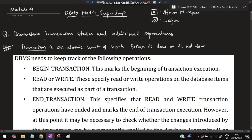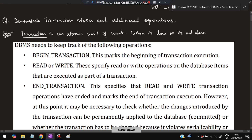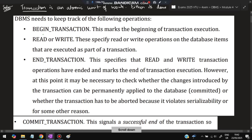The first question is: demonstrate transaction states and additional operations. What is a transaction? It is an atomic unit of work — either it is done or it is not done. It should be either fully completed or not done at all; that is called a transaction. The following operations are present: begin transaction, which marks the beginning of transaction execution.